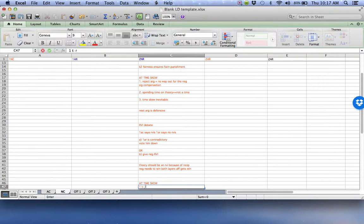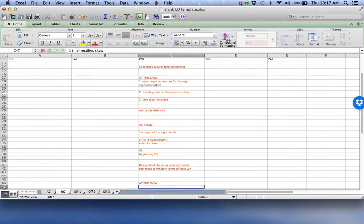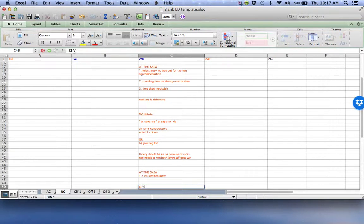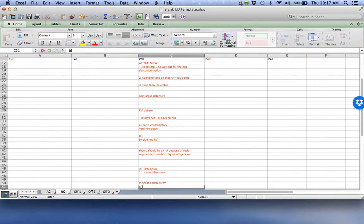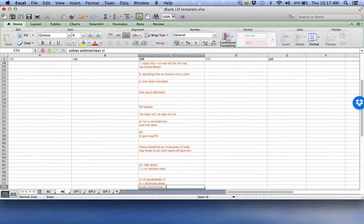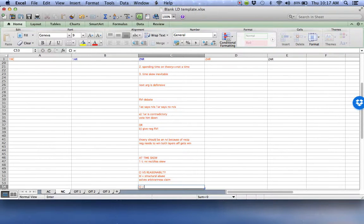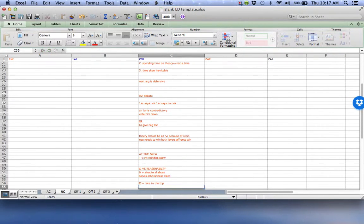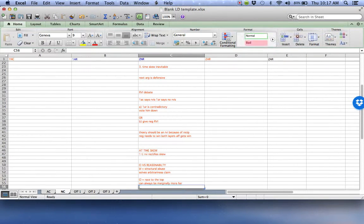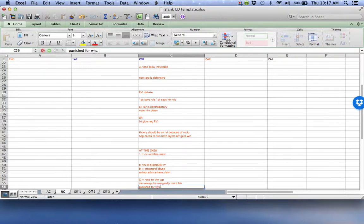On competing interpretations, default to reasonability. My bright line for reasonability is structural abuse. That's defined in terms of a number of speakers. For example, NIPs would violate this, because it gives a 2 to 1 advantage. It solves your arbitrariness claim, because I give a bright line. I also prefer reasonability because competing interpretations leads to race to the top. If I'm already being fair, there's always something fairer that I could have done, which means that I'm being punished for something I could do, not something I'm doing. But that's key to fairness, because I should only be punished for the practices I'm actually doing in this round.